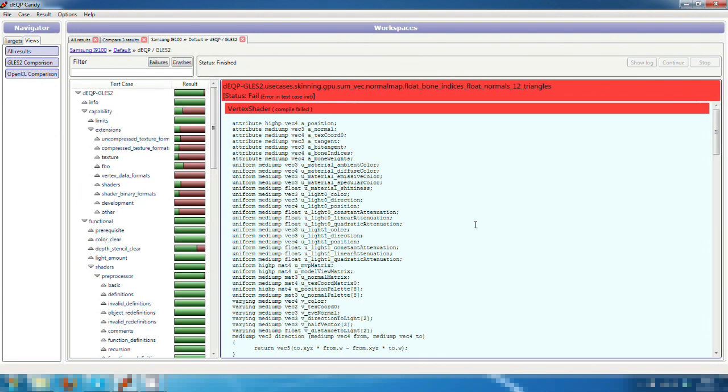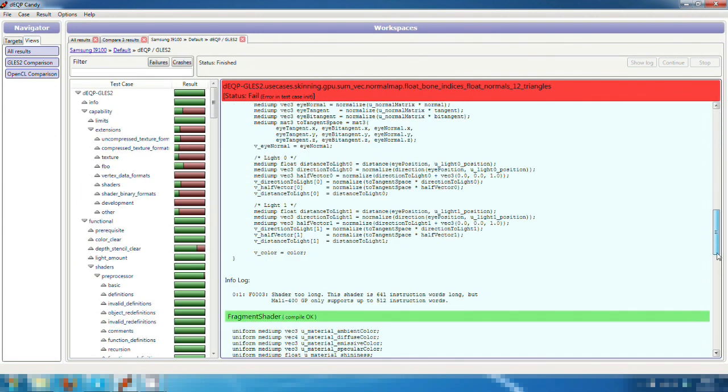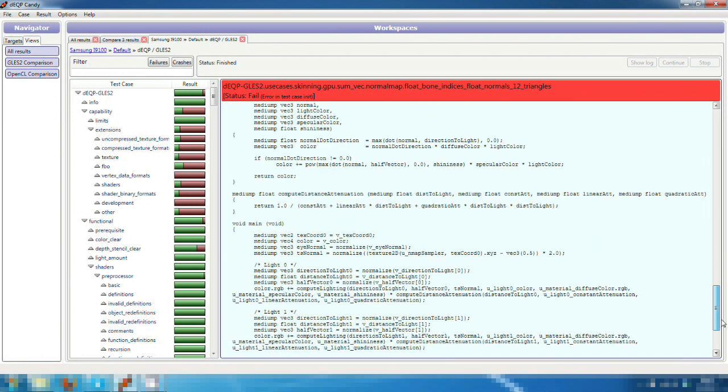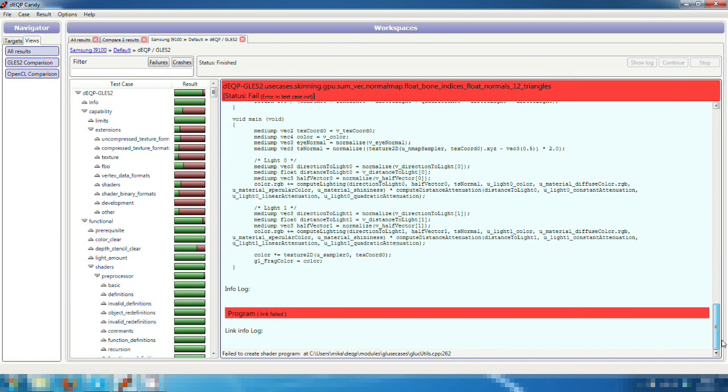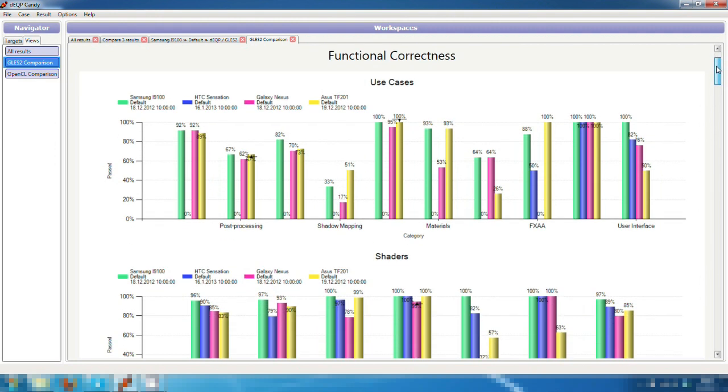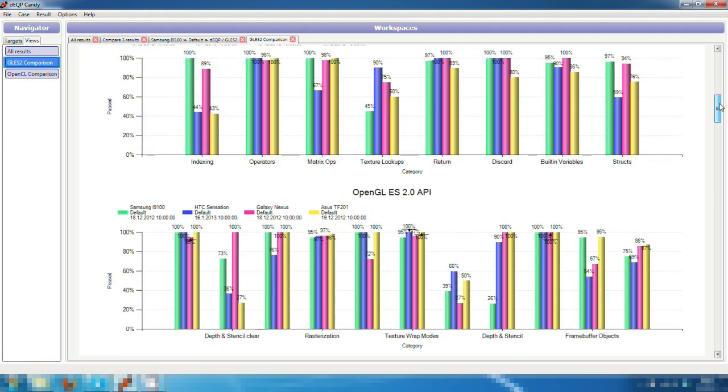Again, if we are interested in a specific test case, we can easily open it to see what has happened in the device. From this data, we can also create comparison charts to better visualize the key differences of the devices. And again, we could create similar charts on different driver versions or any other important data and export it if necessary.